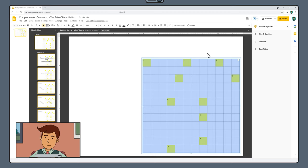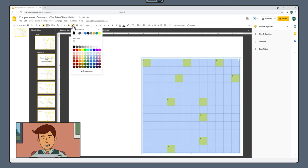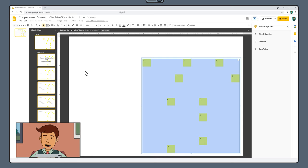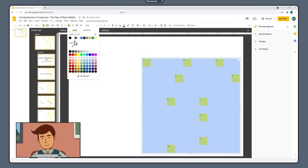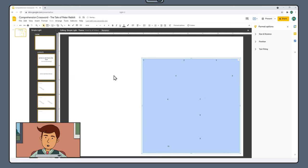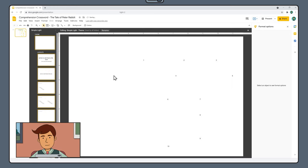After this select the border color tool, the little pencil and select transparent to switch off all our borders. Then select the fill color tool and again select transparent. Click anywhere on the slide to deselect everything.